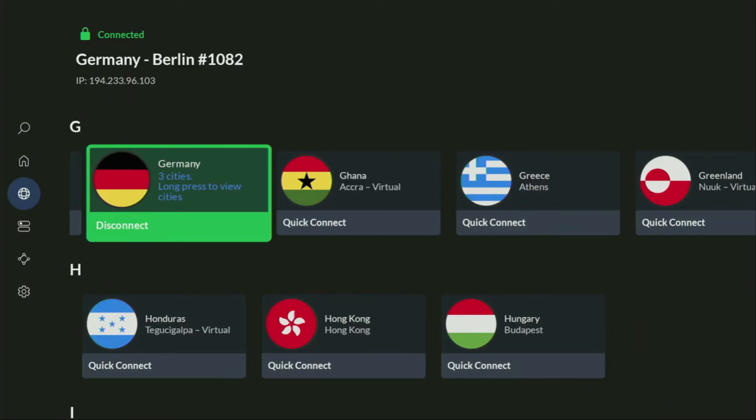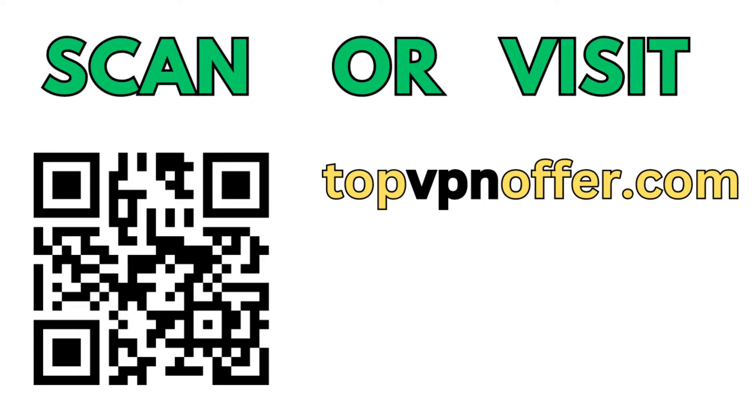Or just scan the QR code, which you can see on the screen right now with a camera of your phone. It works the same way and it's also going to give you the same deal for NordVPN.